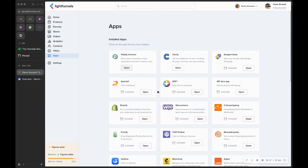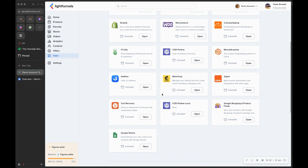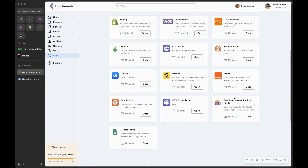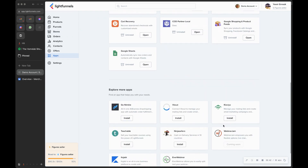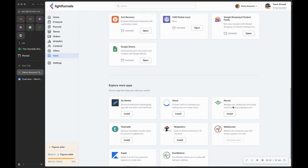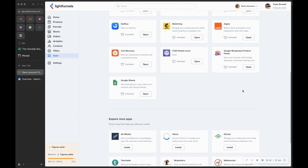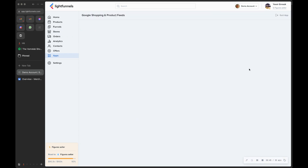What you want to do is go to Apps and look for Google Shopping and Product Feeds. If it's not installed yet, you'll find it down here — just click Install and then open it.